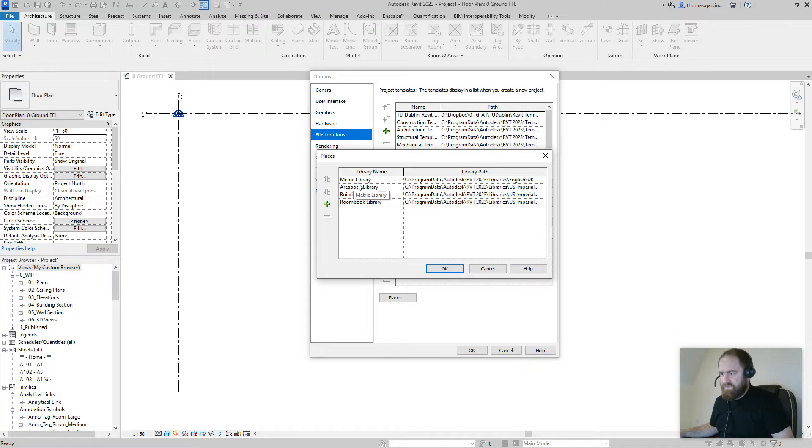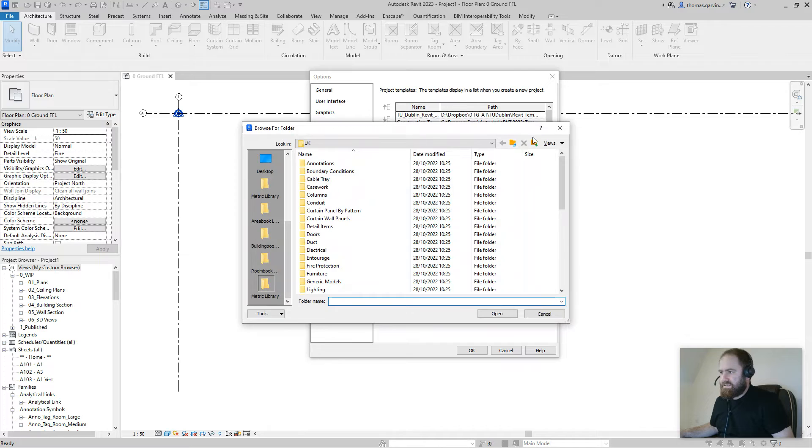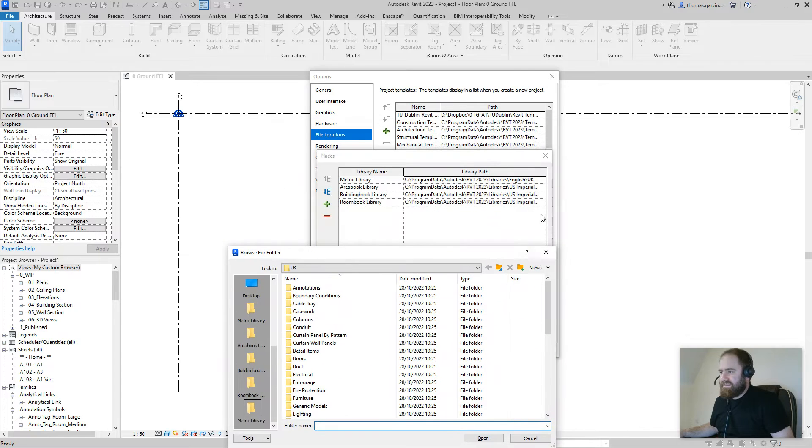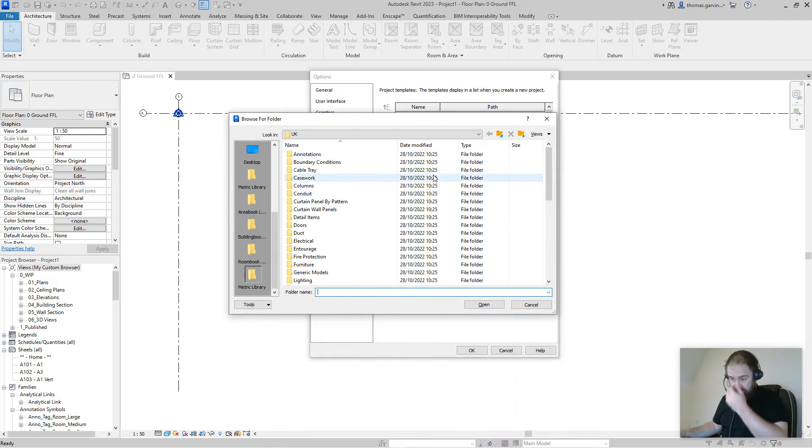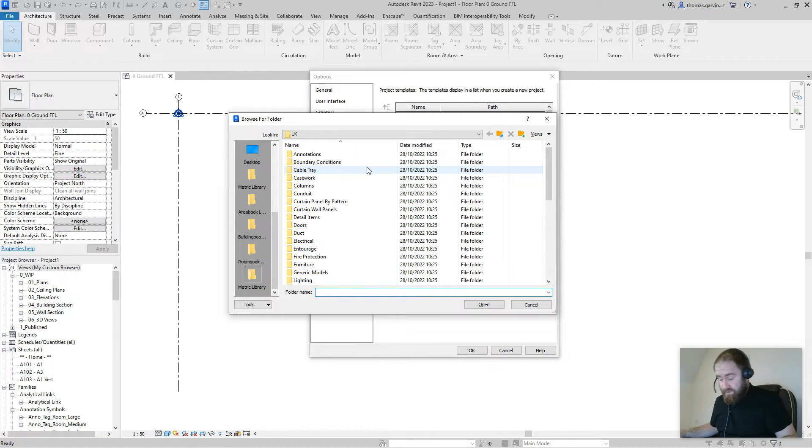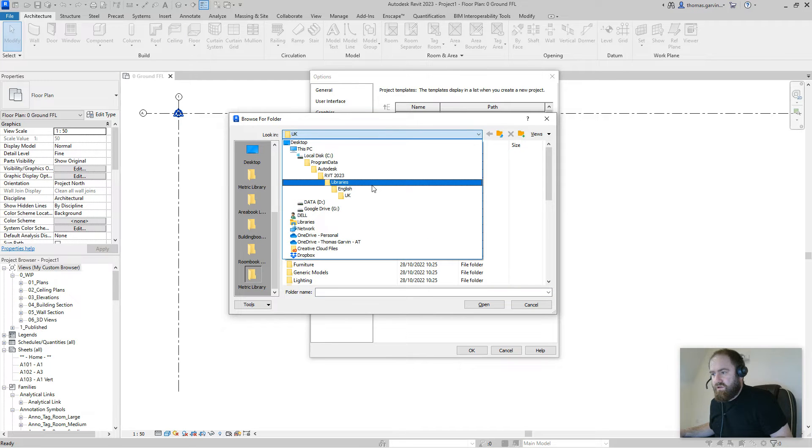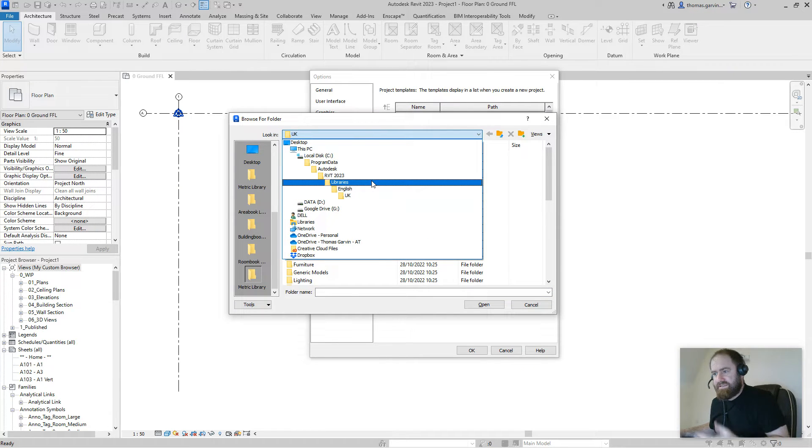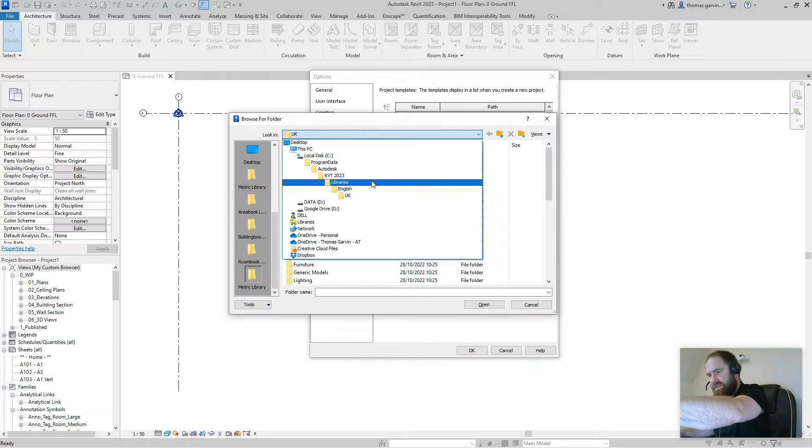And here's our file paths. Now I've already fixed mine, so it's Metric Library, that's what we're using. Yours could be Imperial or wherever you are in the world. Click into the box, there's a little gray box with dots on it, that's what you're looking to click into, and it brings up the browser folder.